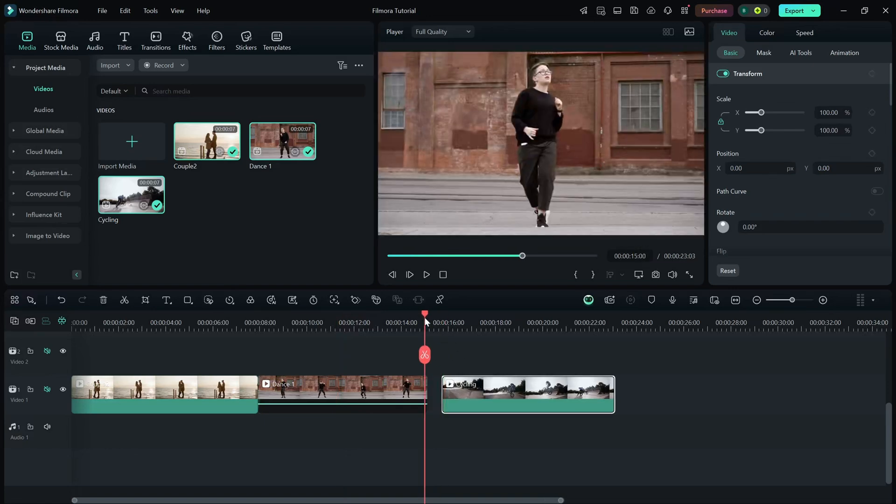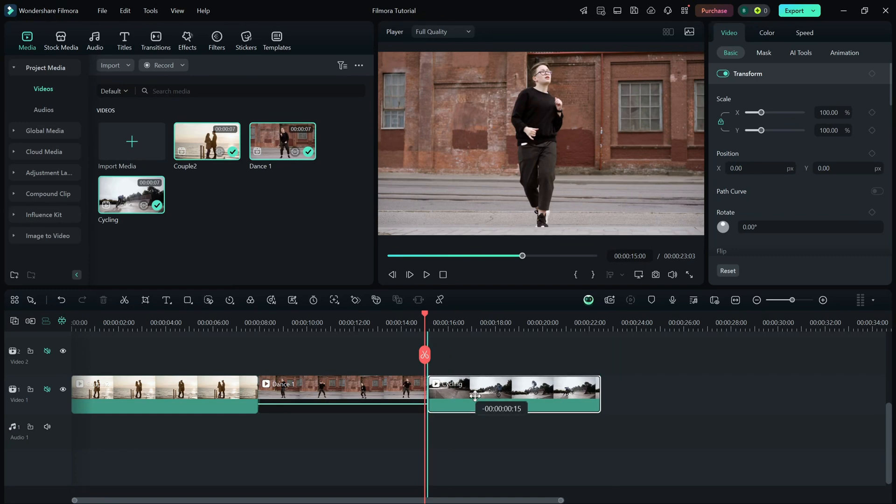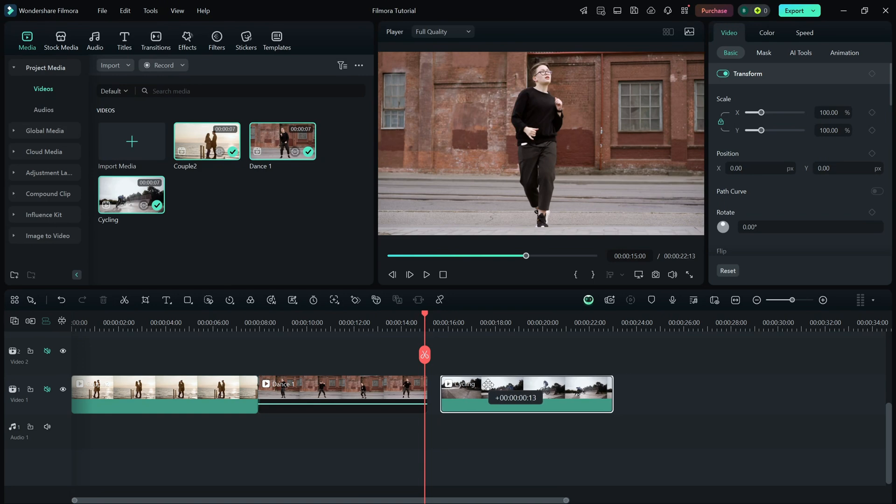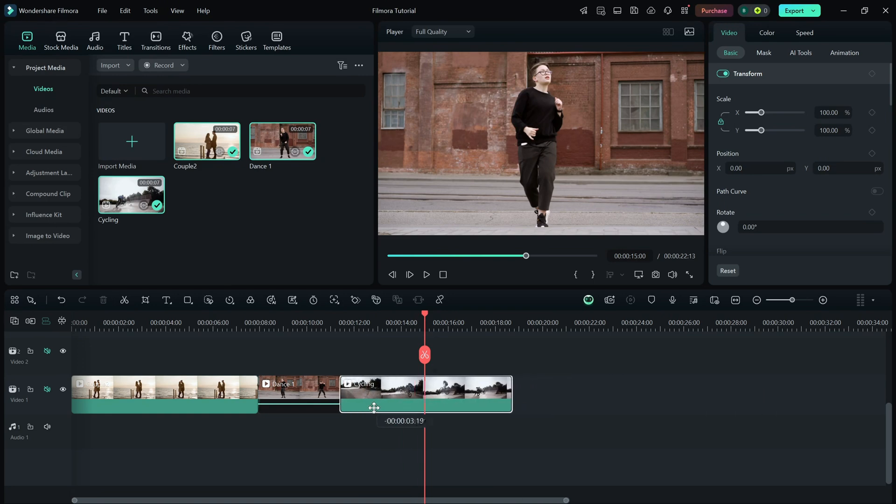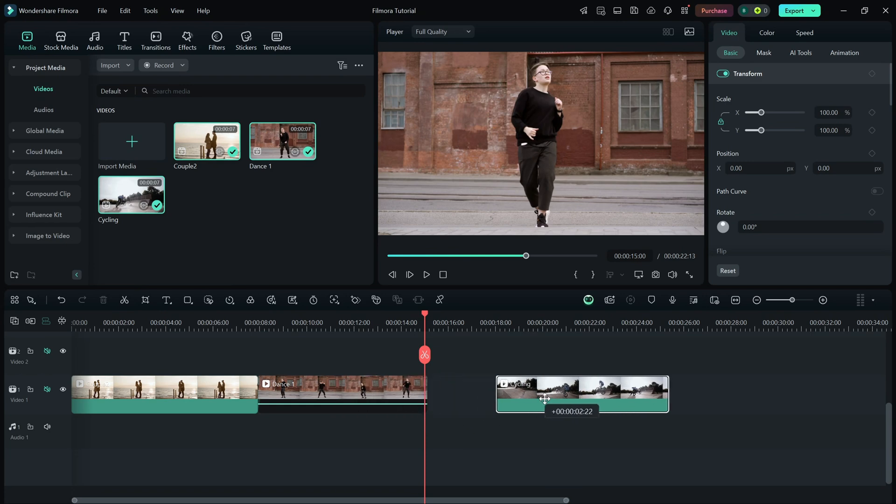If you ever need more precise control, you can turn off snapping by clicking the Snap icon or pressing N on your keyboard. This lets you move clips freely without them sticking to other elements.